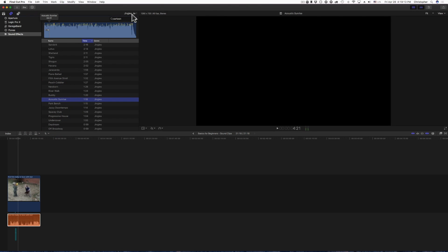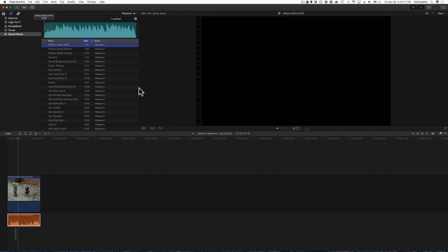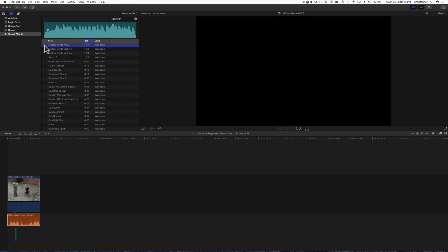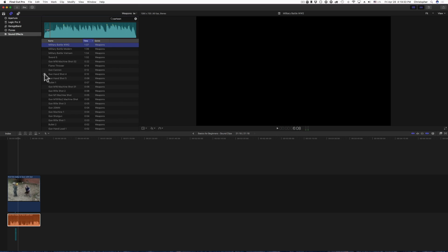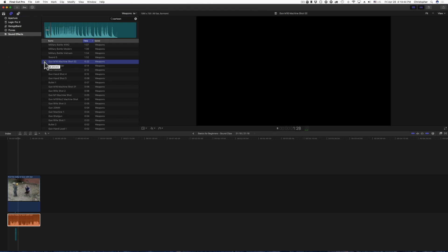Alright, let's look up some of these other, what about weapons right here. Alright, so you have military battle World War Two, this is a minute and 37 seconds. What about the gun hand shot? And how about the gun m16 machine gun shot? What about sword?